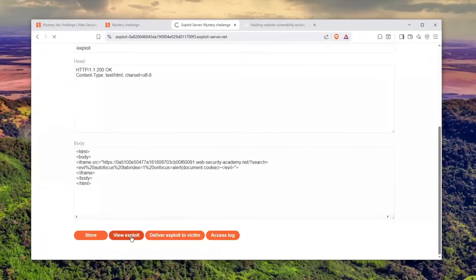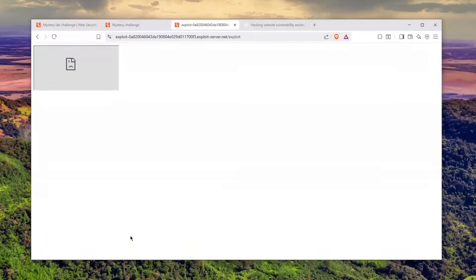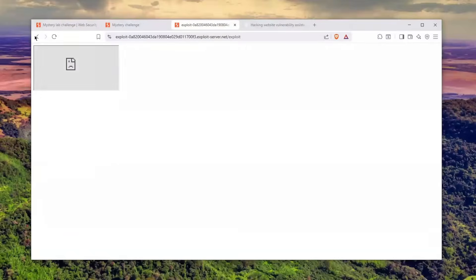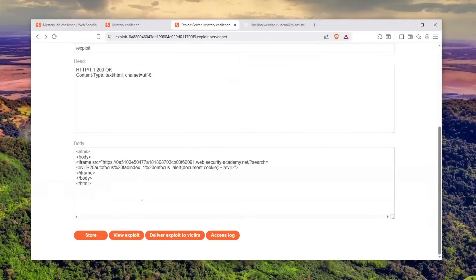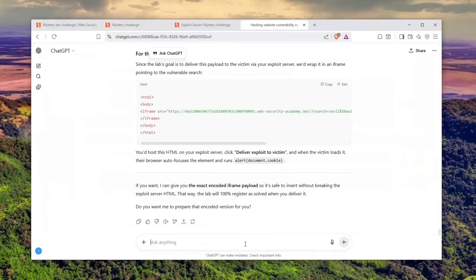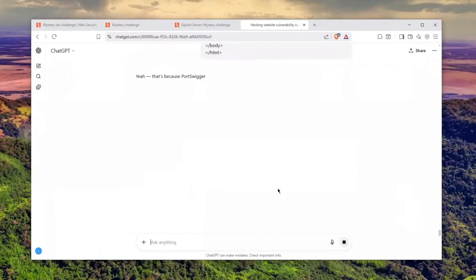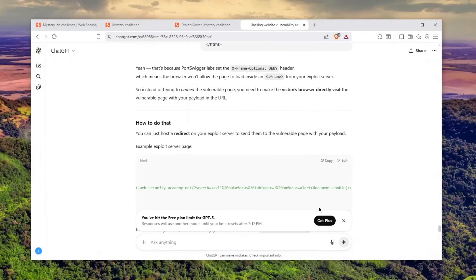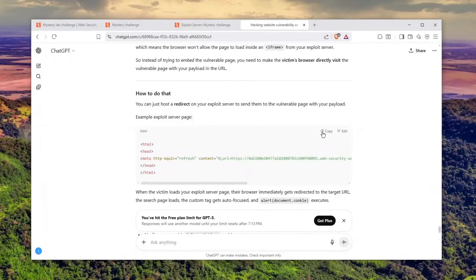Let's click store. Let's click view exploit—will it trigger? Nah, it won't trigger. I'll tell him I get refused to connect once I host this. Let's see if he can give me a working exploit. He just told me, yeah, you can redirect. Look at that—the last message, the free plan limit for ChatGPT-5.